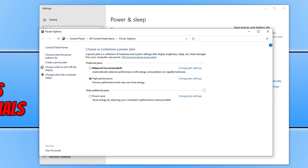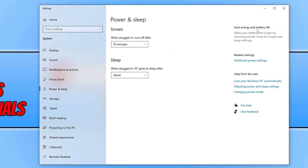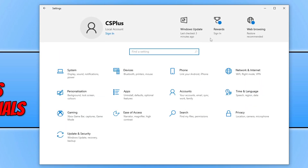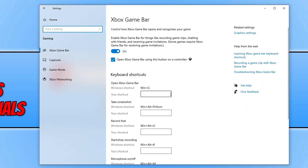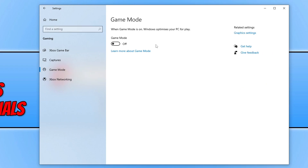Close power options but keep settings open. Go back to the home and select gaming, then go down to game mode. You need to turn game mode either on or off — if you have game mode off then turn it on, but the chances are you will already have it on as it is usually on by default. So go ahead and toggle game mode to off, then launch the game and see if that fixed the problem.